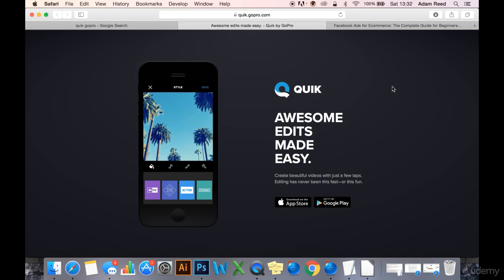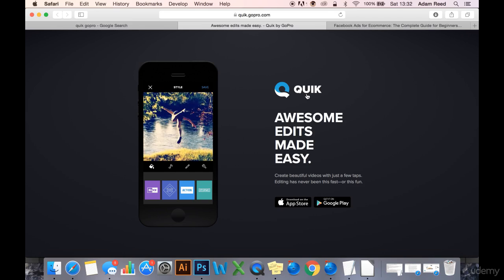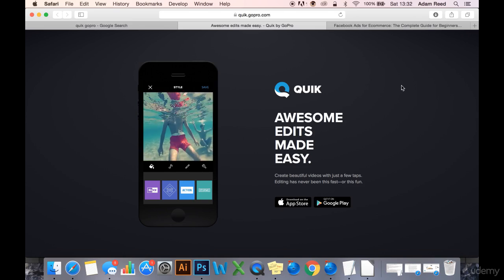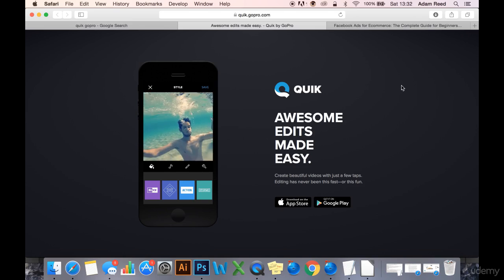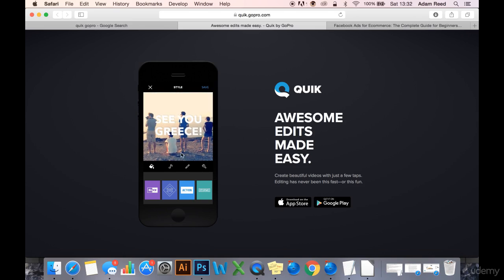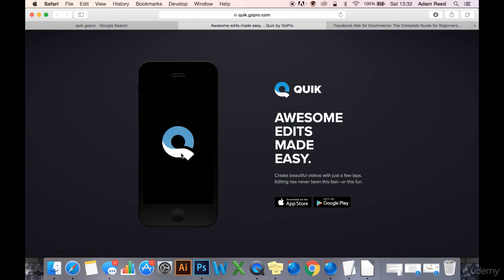The best app for me is Quick. Quick is made by GoPro, it's a free app, you can download it on Android and iPhone, and here is a preview of the sort of videos you can create.